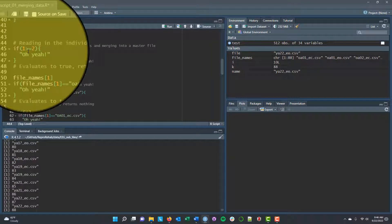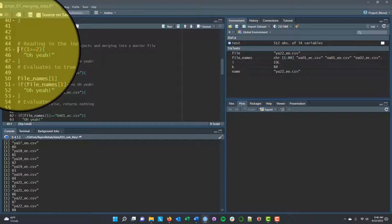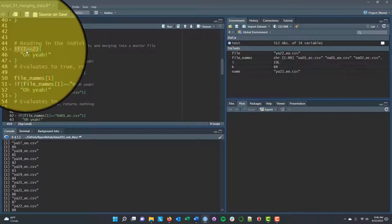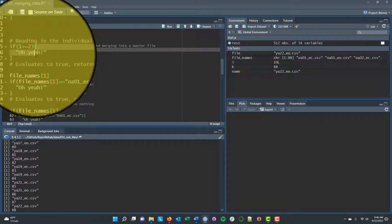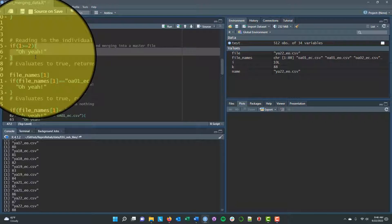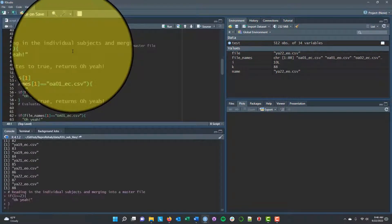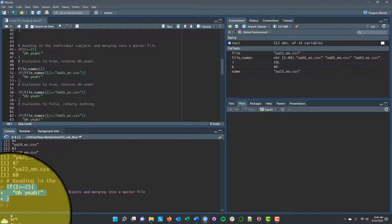Next we'll add an if statement because we need to evaluate conditions inside our for loop. An if statement works similarly: you write if (condition) { action }. Inside the parentheses R evaluates the statement as true or false; inside the curly brackets you specify what to do if it evaluates to true. For example, if (1 >= 2) evaluates to false, so nothing gets printed.